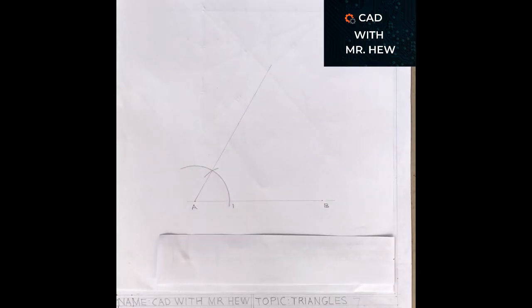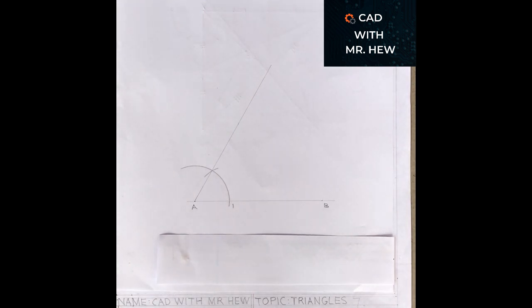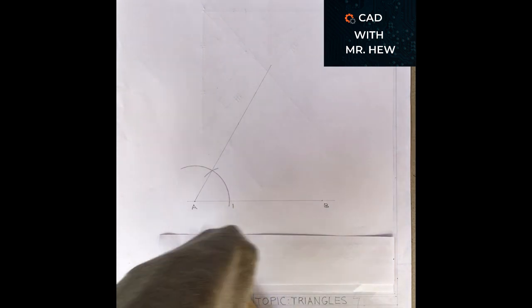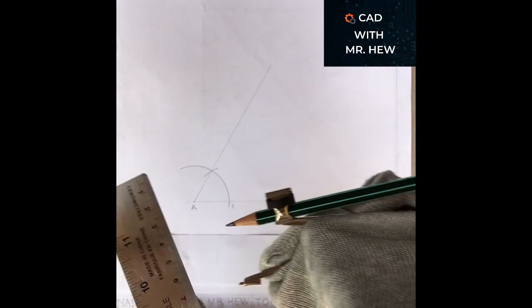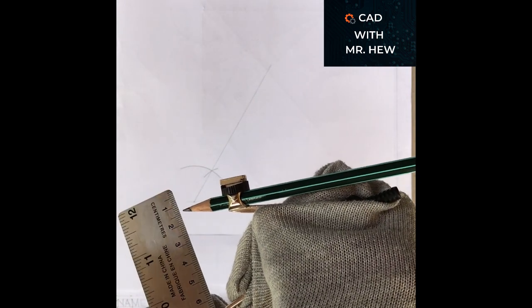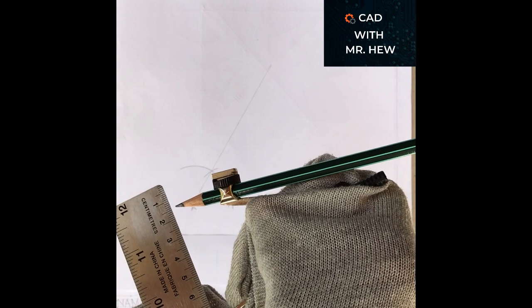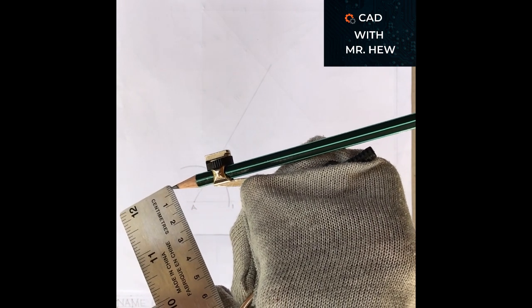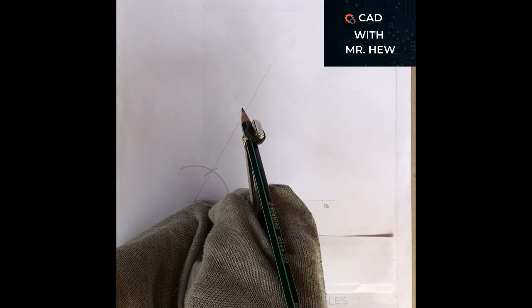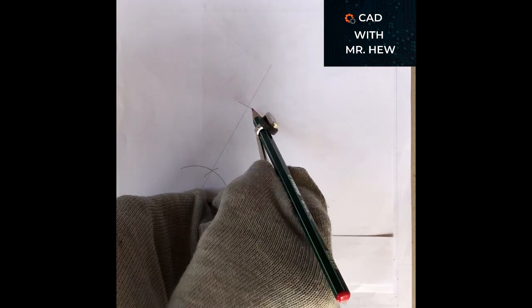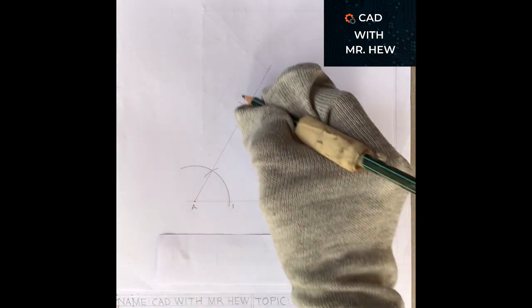Now the next thing we're going to do, we're going to measure the length of the side AC which is given. We're going to get our ruler and compass and measure 7 centimeters. Then we're going to put the compass point at A and mark the 7 centimeter radius which we measured using the ruler, and this point will be C.